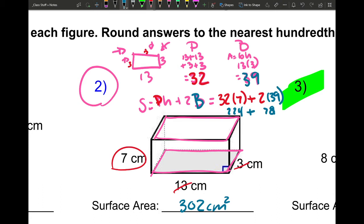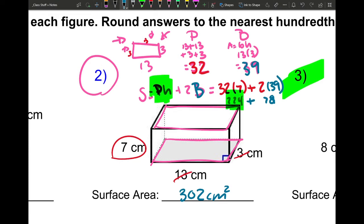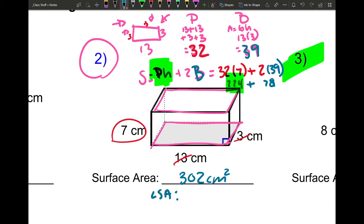If you need to find the lateral surface area, it's very simple — it's just the P times H part of the formula, which is 224 square centimeters. As a reminder, the lateral surface area is always less than the total surface area, because on the lateral you're not counting the bases. If you get a number larger than the total, something is wrong.